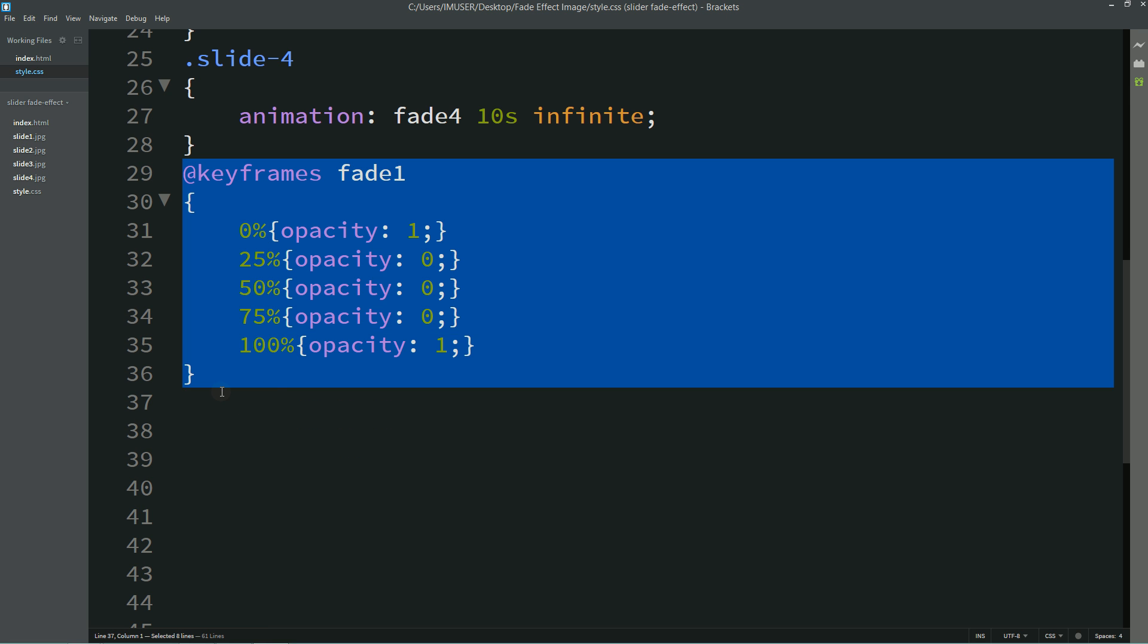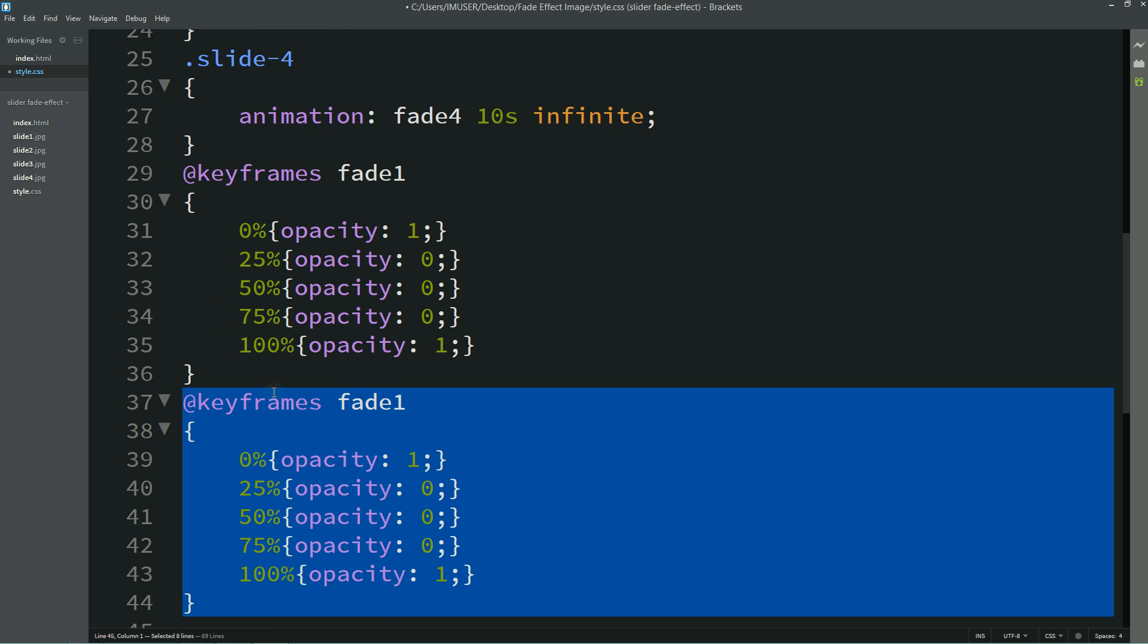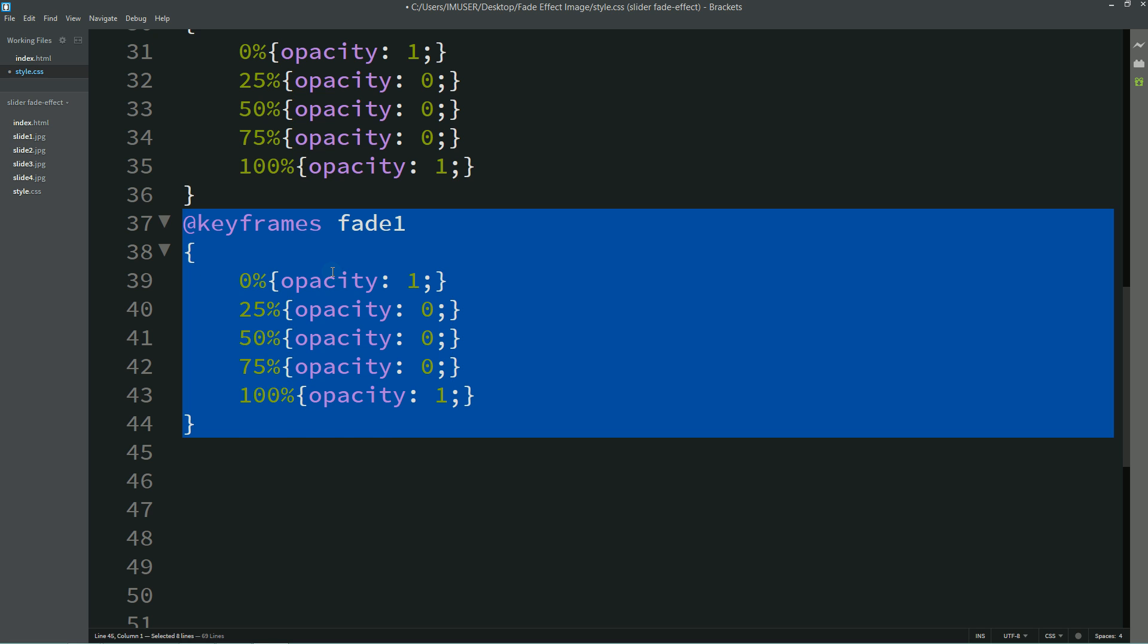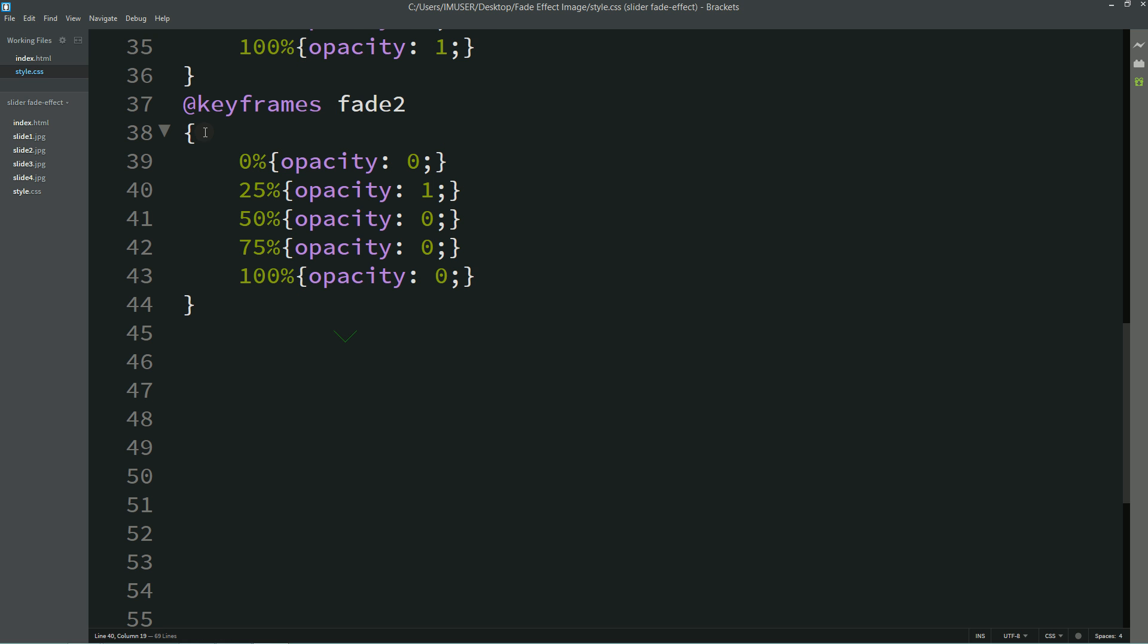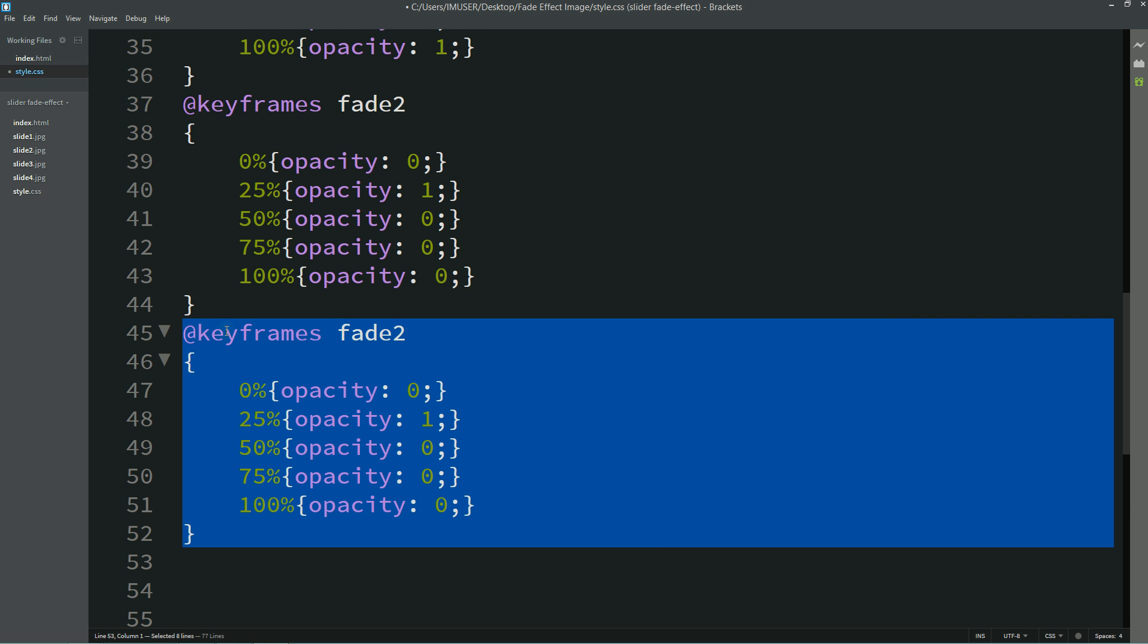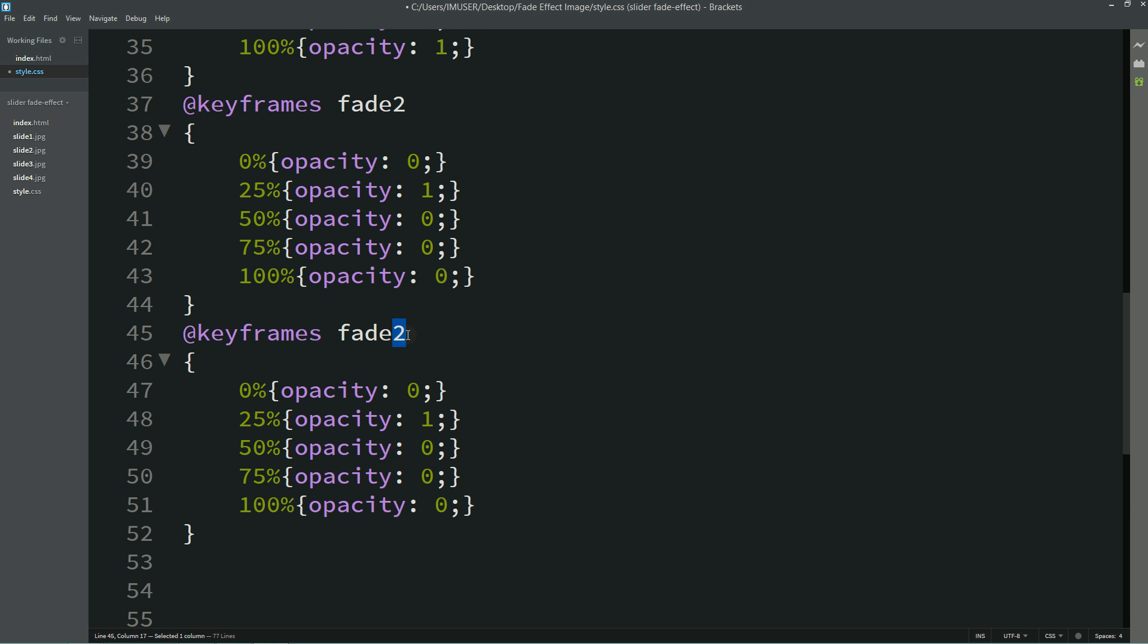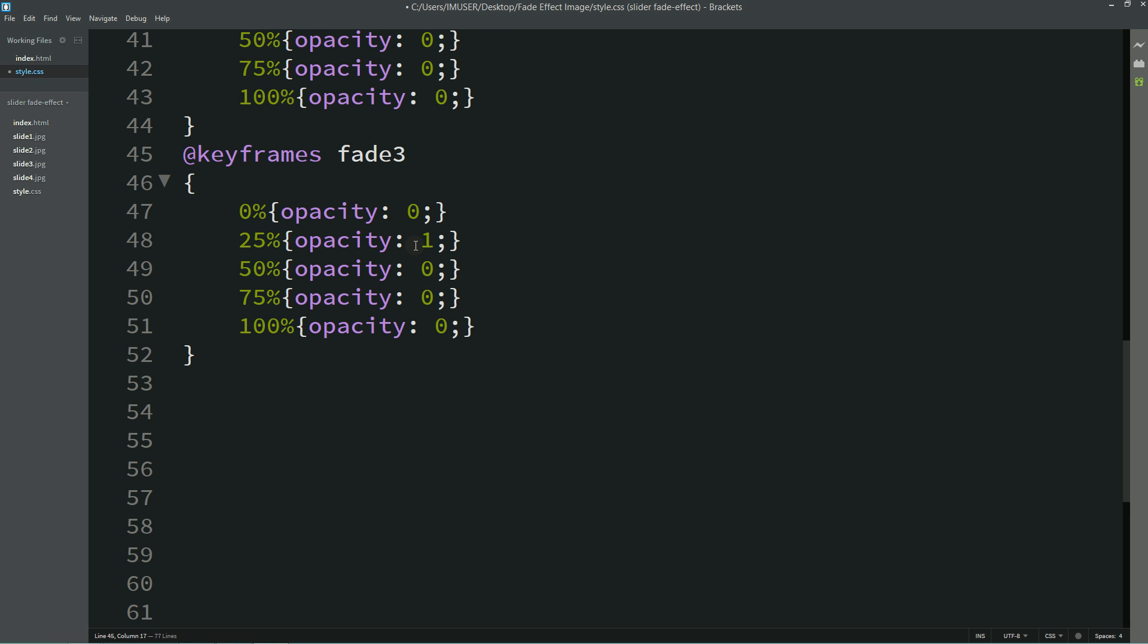For this one, zero will become zero, 100 will also zero, and 25% will become opacity one. Now this is the third one, and for this one also I'll make it zero and 50% it will become opacity one.